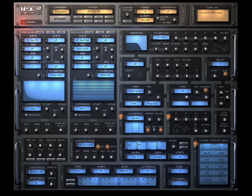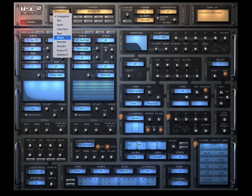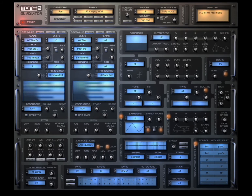Let's change category. You can see you have other categories for pad, synth, lead, keys, bass, atmospheric, some real vocal, drum effects, and Gladiator 3 as well — a lot of pads.